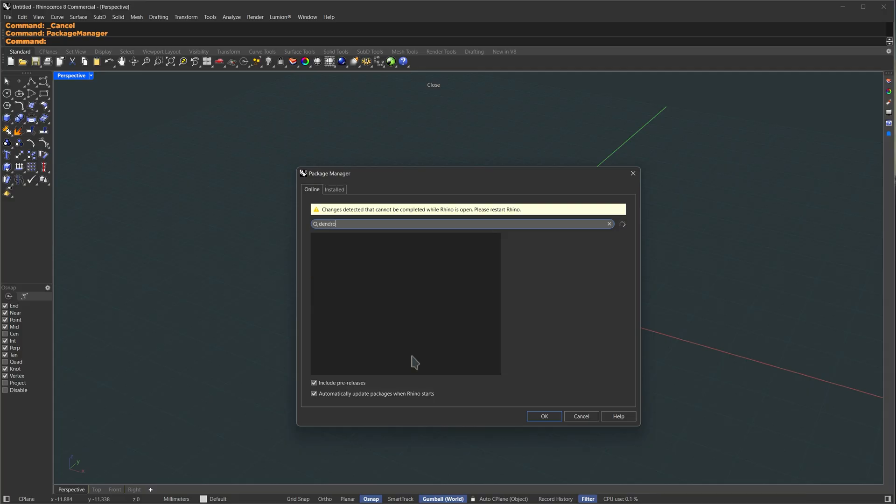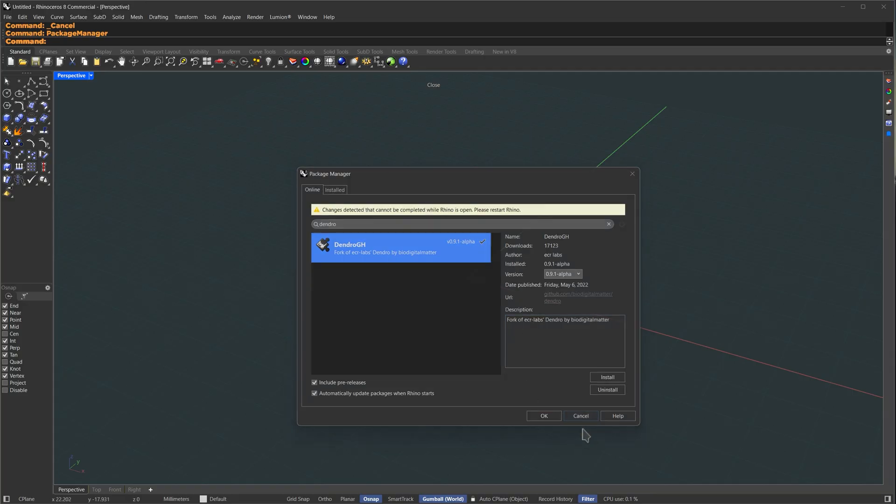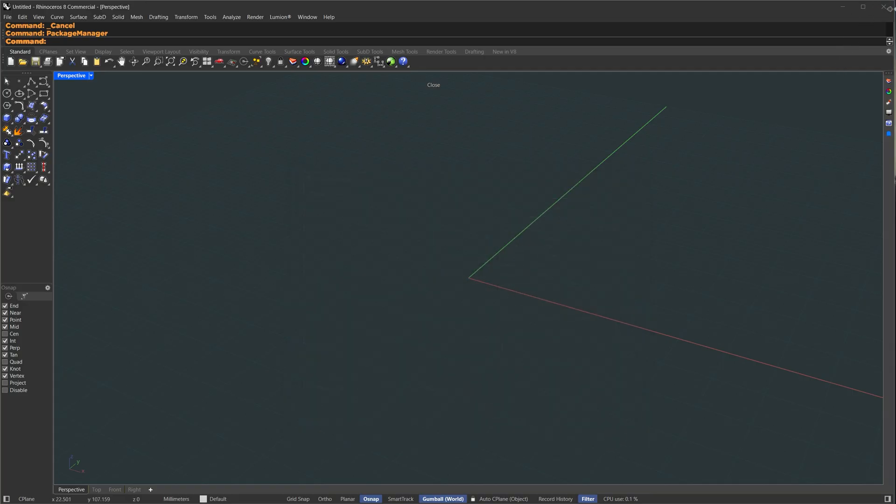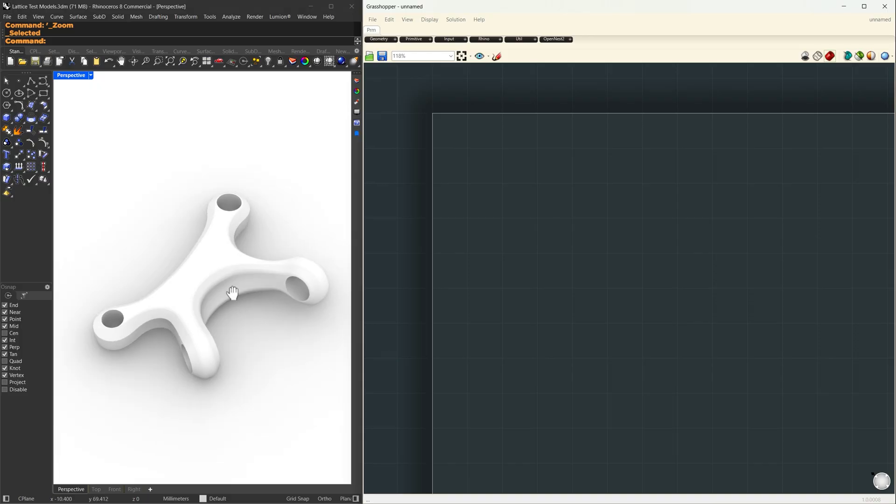The third one is Dendro. I'll search the same way. Here it is. You're going to select it and press Install. Now once you have finished installing, it will tell you to restart Rhino. So I'm going to close everything and restart Rhino.